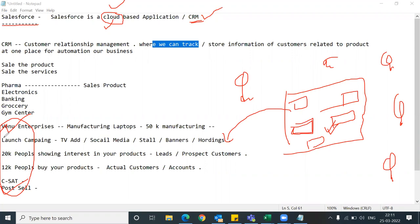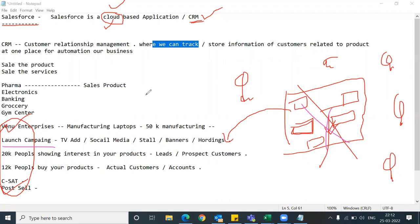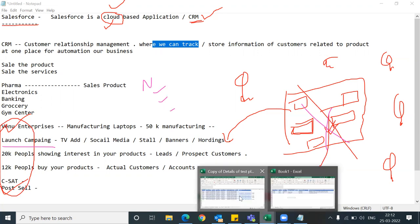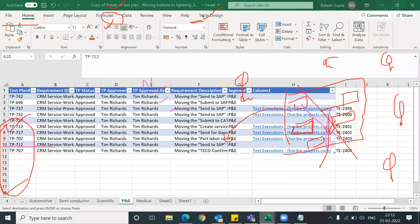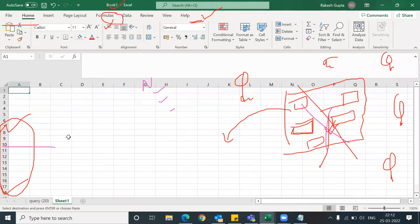If we assume we don't have CRM - you launch a campaign, collect phone numbers and email addresses, and try to maintain everything in an Excel sheet. What will happen? It's very complicated. Sir your name please, sir your address please, and after one week you're out of position to manage it.